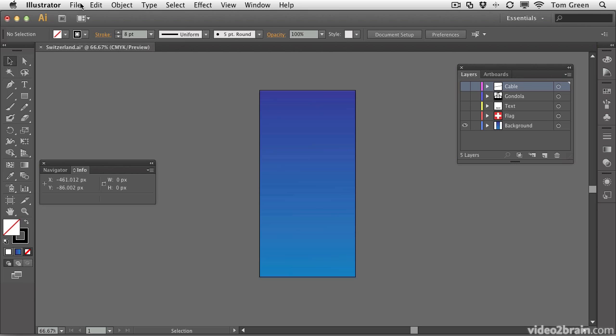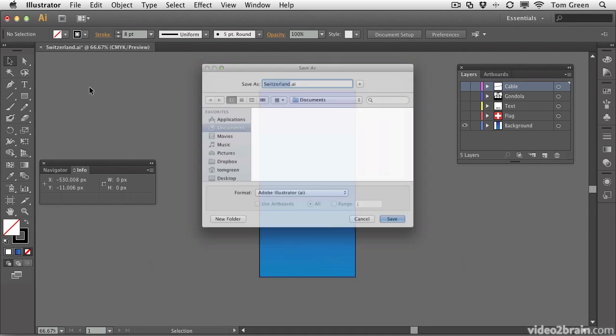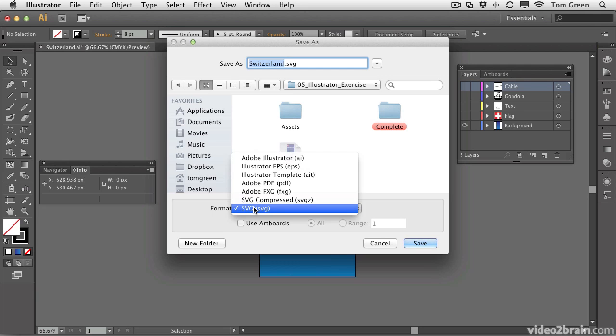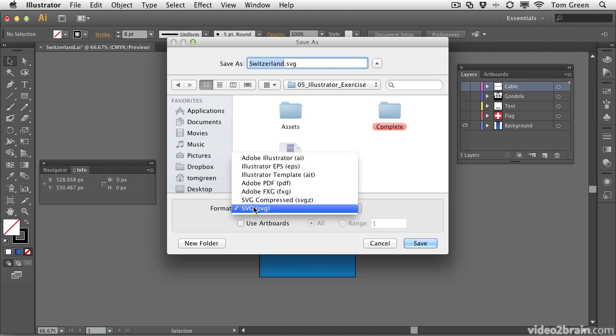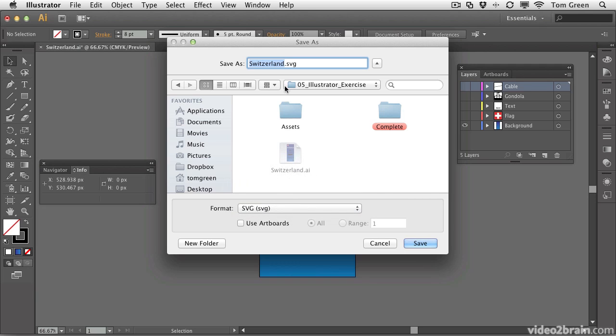Then I'm going to File Save As. When the Save As dialog box opens, I'm going to click on Format. And you'll see the formats that you can save as, and SVG is one. You don't want SVG compressed, you want SVG. I'm going to name this SVG document as Background and put it in the Assets folder.